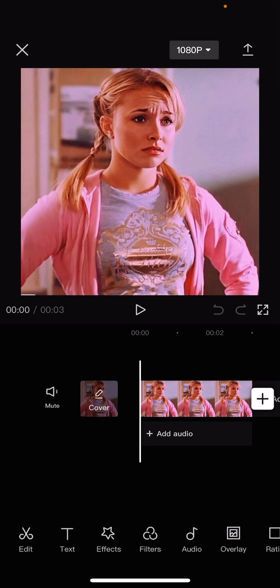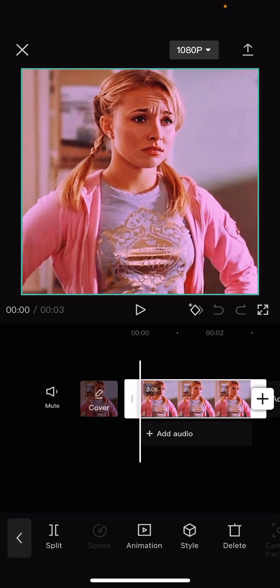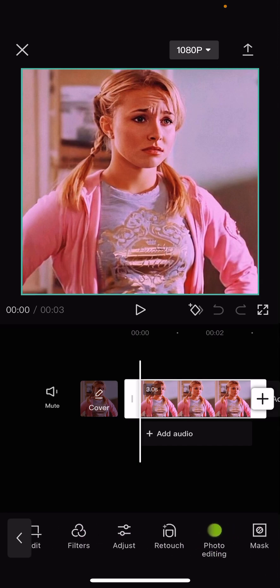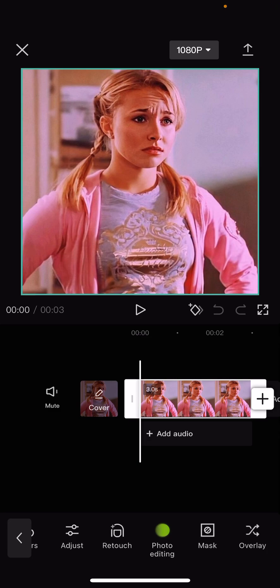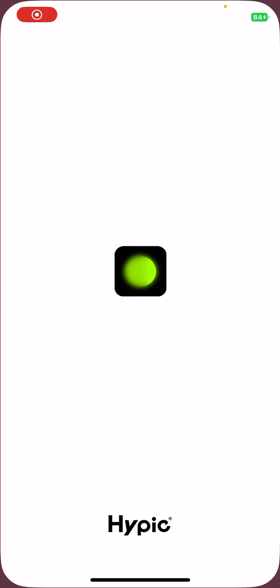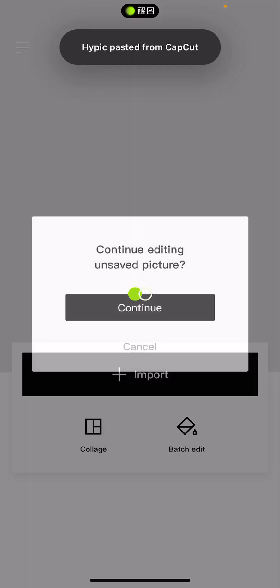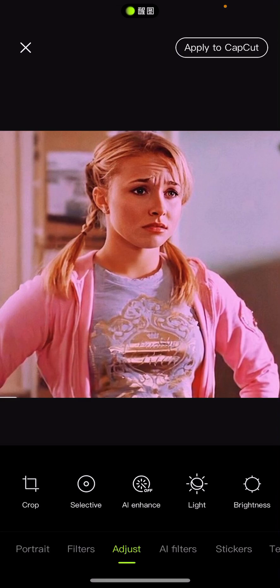So basically, you have to select your photo first and kind of move this around, like scroll it, and there's a photo editing feature. Now you do have to download an extra application for this, but it doesn't take that long. So just like photo editing, and it's going to make you download this app called Hypic.